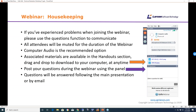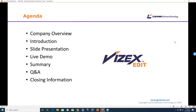We love questions. The agenda for the webinar is first a quick company overview and introduction, then the main presentation which is a slide presentation accompanied by some live demos. Then we'll wrap up with a summary, Q&A, and a closing.